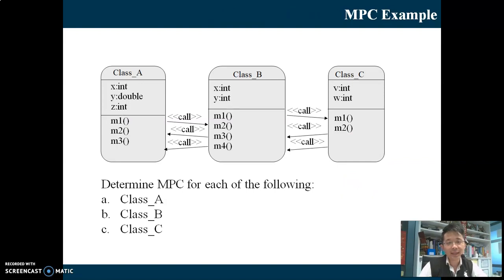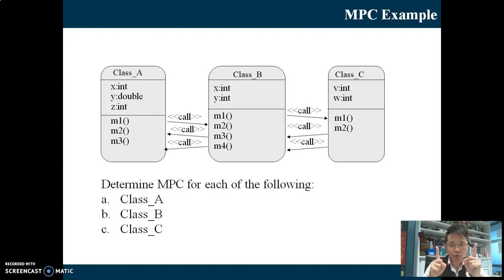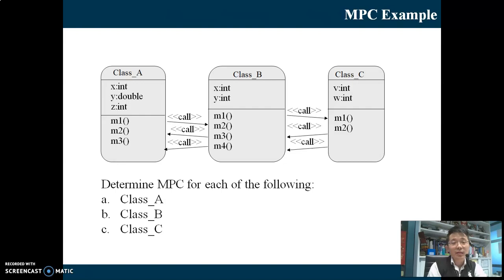Let's try to determine MPC for each of the classes: Class A, Class B, and Class C. There are more than two classes here. You just look at the relationship between two classes - always between two. For MPC of Class A, how many outgoing method calls are there? Only one. So MPC for Class A is 1.